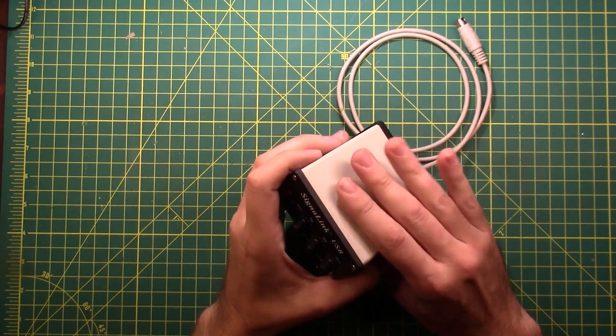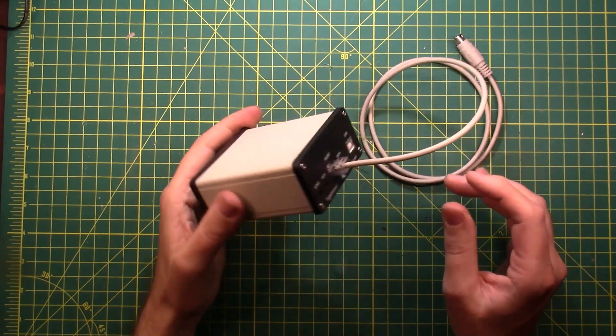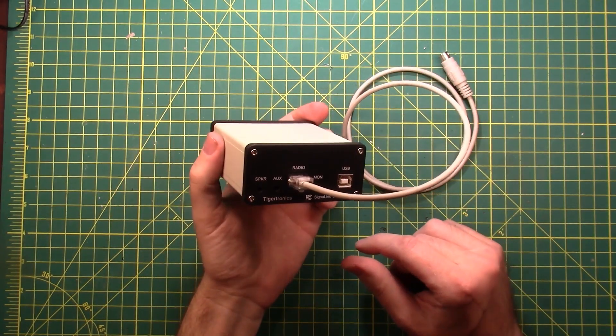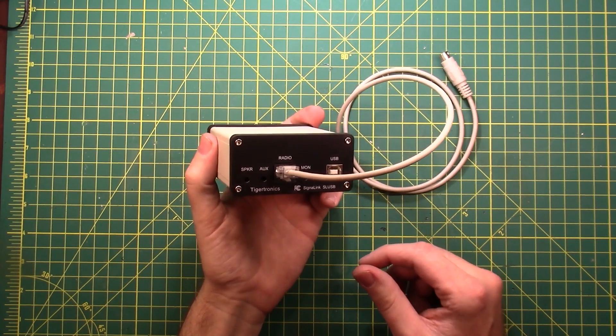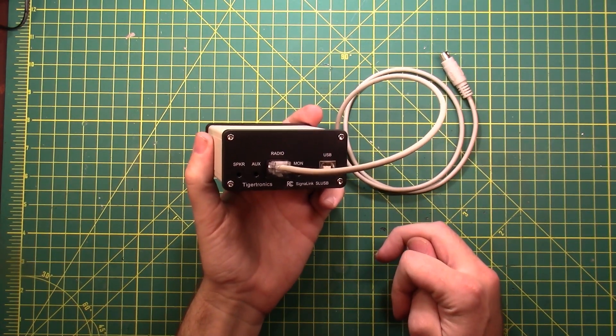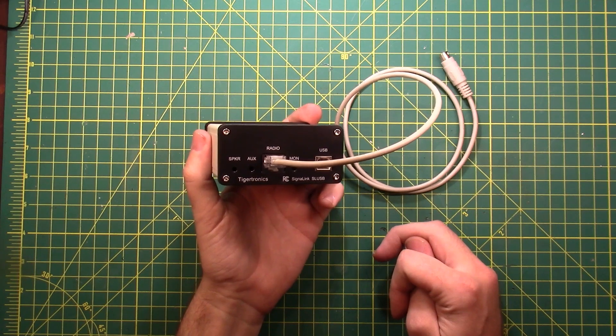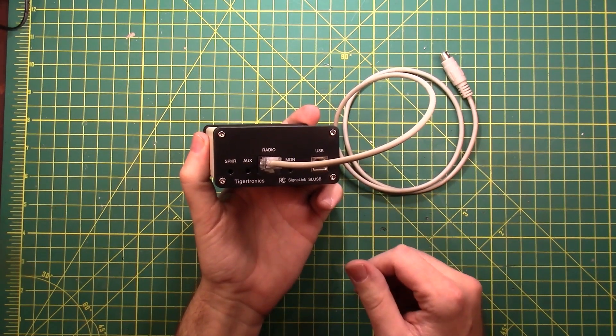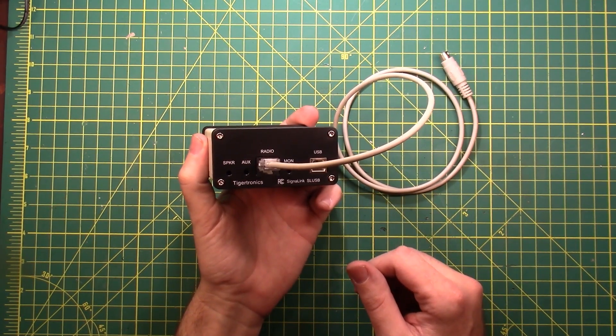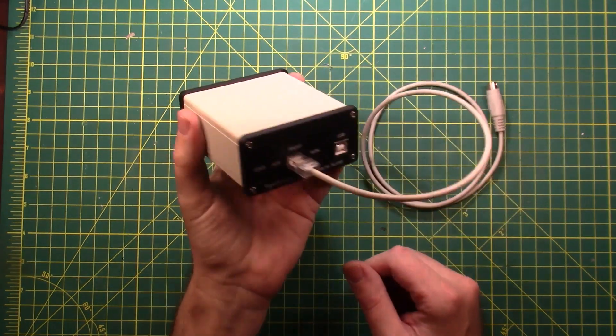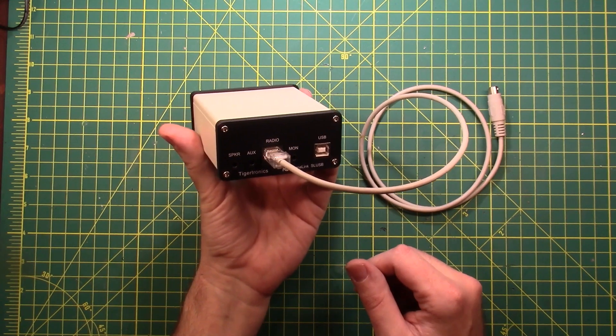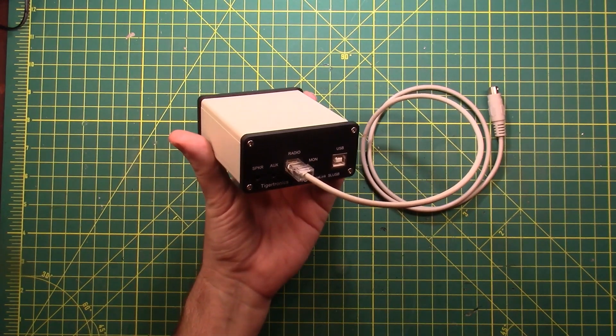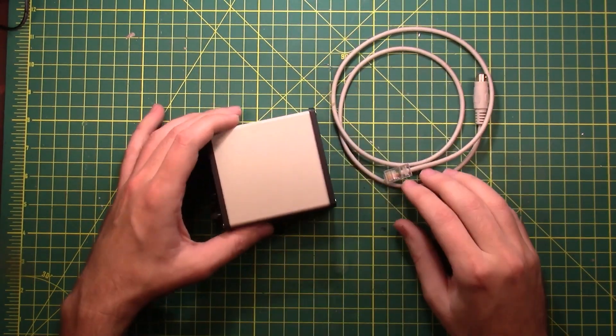The Tigertronics Signal Link USB is a way to get older radios that don't have a built-in USB sound card or USB port with a sound interface. My FT891 has a USB port, but there is no sound interface, so I need something like this. This also works with the ICOM 706, which is what we're going to show you today - how to hook this thing up to the ICOM 706 and get it ready.